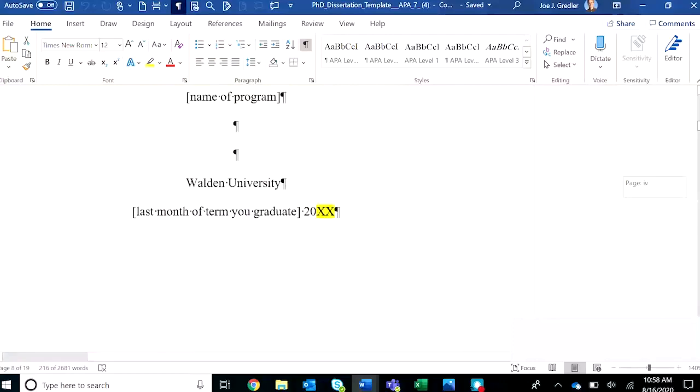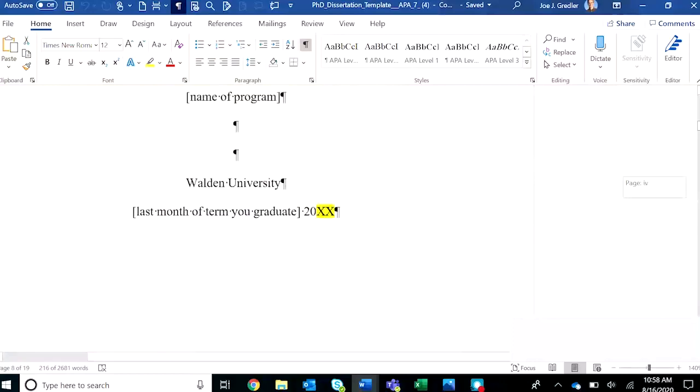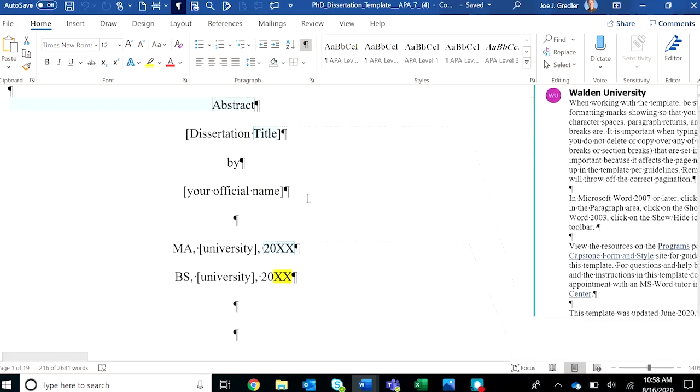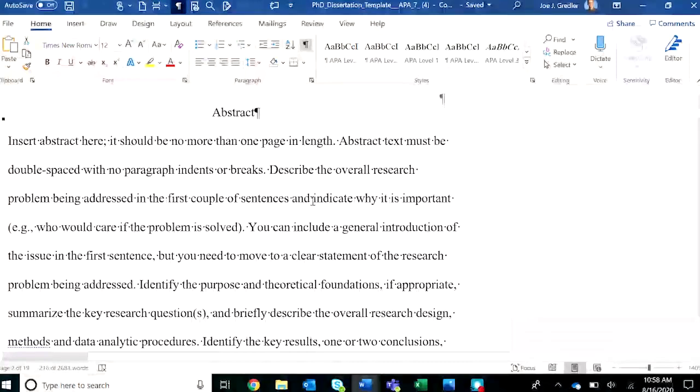Let's do a quick tour of the template. I've already mentioned the front matter. There's a special abstract title page that starts the manuscript template, followed by the abstract page. Make sure to limit the abstract to one page. All of the instructions are in here.